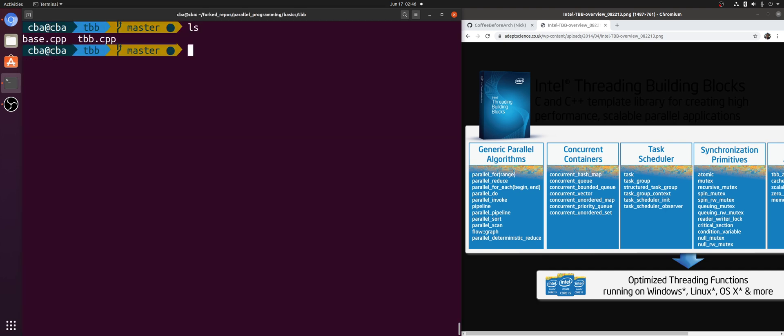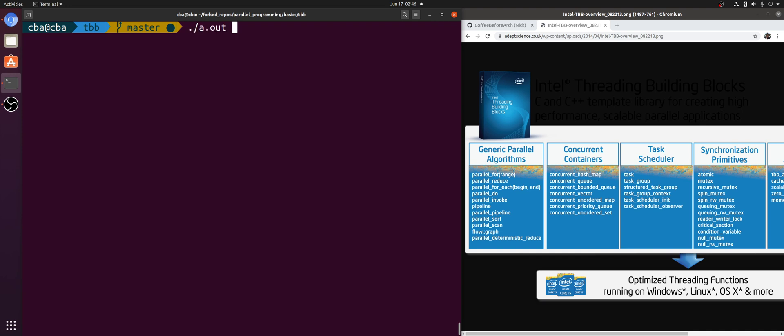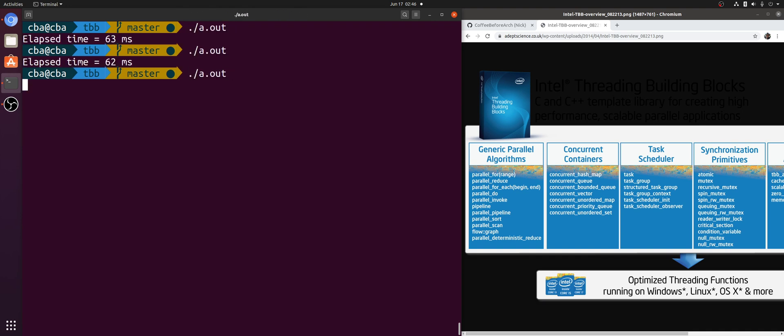Okay, so let's go ahead and compile this using GCC with O3 optimizations enabled. We'll see how long it takes for both of these calls to sort. And we can see it takes somewhere on the order of 63, 64 milliseconds.